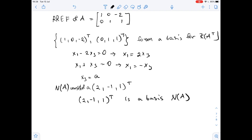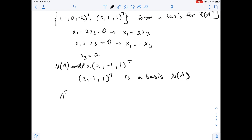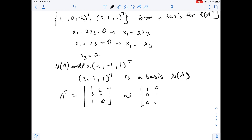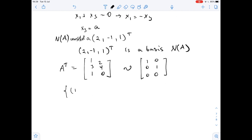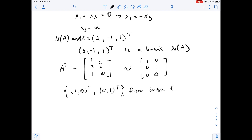A transposed equals the matrix with rows (1, 3, 1) and (2, 4, 0). The reduced row echelon form of A transposed is the matrix with rows (1, 0) and (0, 1) and (0, 0). Since the first two rows form the basis for the row space of A transposed, we have that (1, 0) transposed and (0, 1) transposed form a basis for the row space of A.